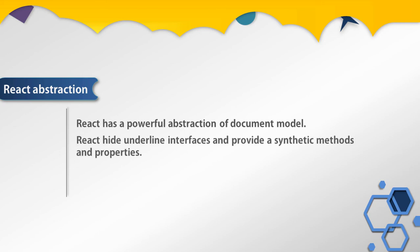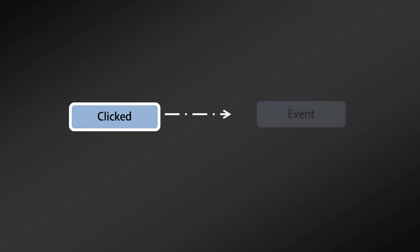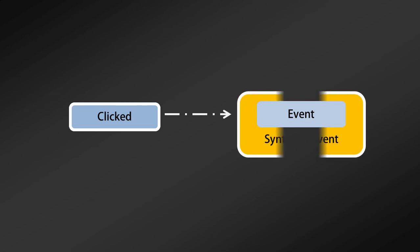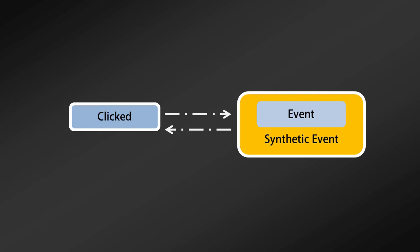For example, when you create an onClick event in React, the event handler will receive not a native browser-specific event object, but a wrapper around a native event object. You can expect the same behavior from the synthetic object. React also has a set of synthetic events for touch events, which are great for building web apps for mobile devices.